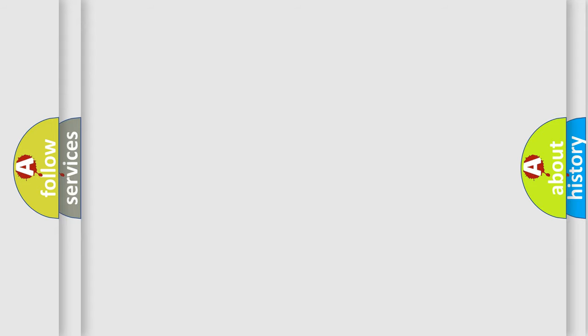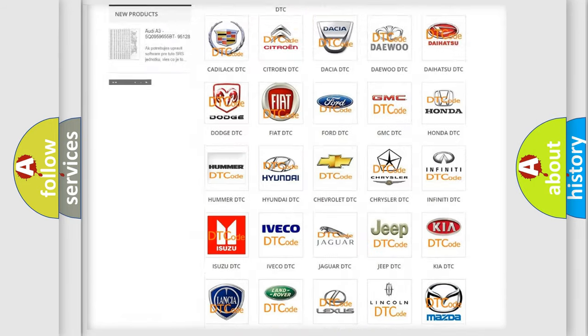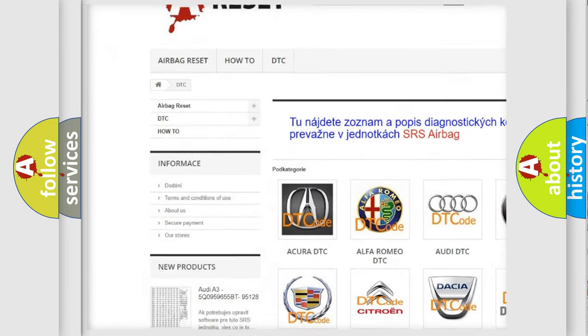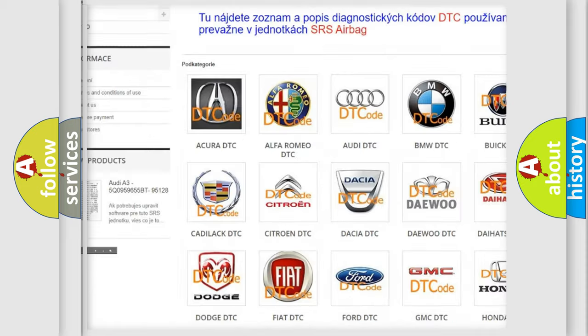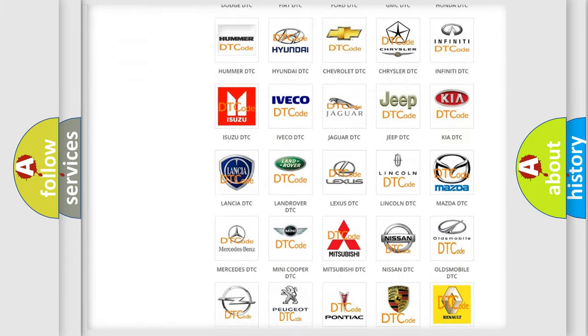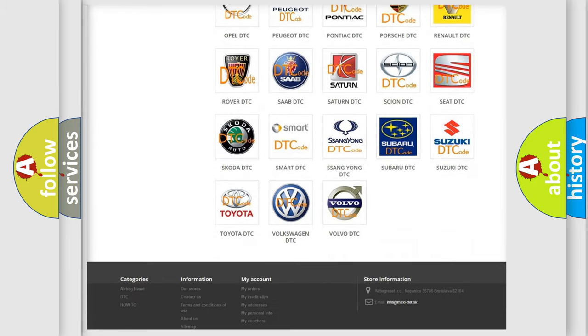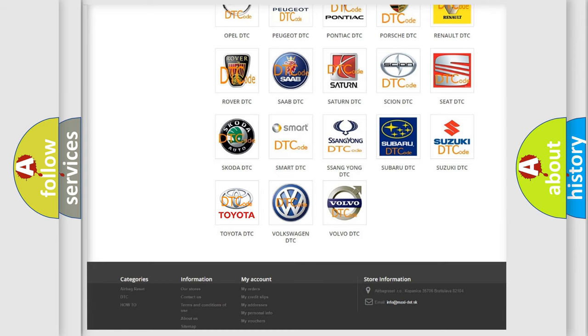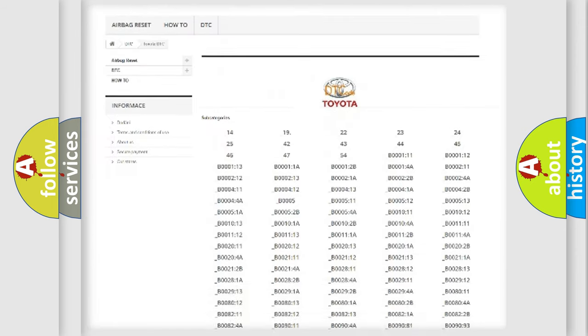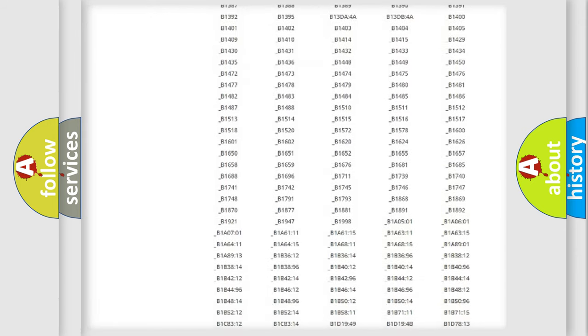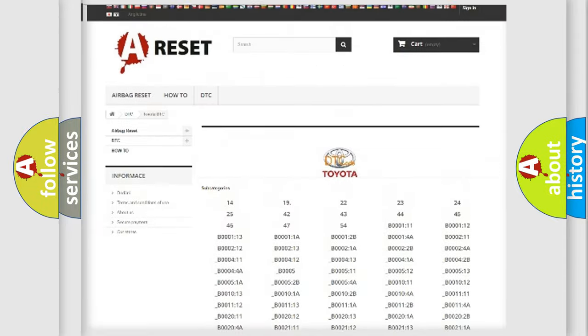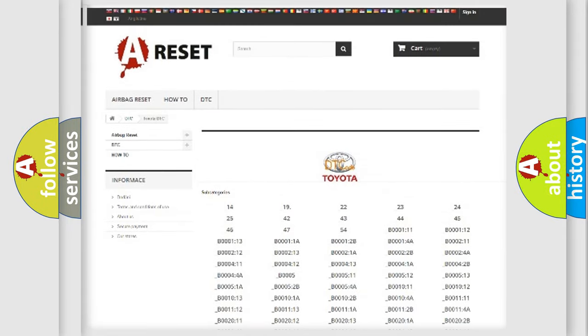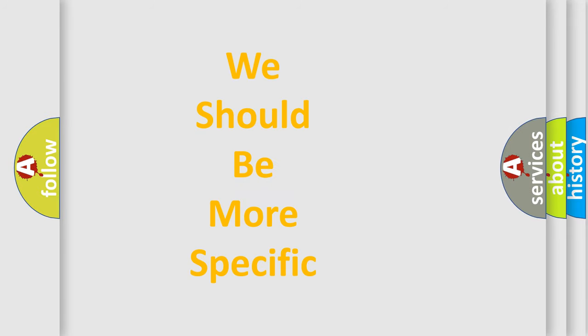Our website airbagreset.sk produces useful videos for you. You do not have to go through the OBD2 protocol anymore to know how to troubleshoot any car breakdown. You will find all the diagnostic codes that can be diagnosed in Toyota vehicles, and many other useful things. The following demonstration will help you look into the world of software for car control units.